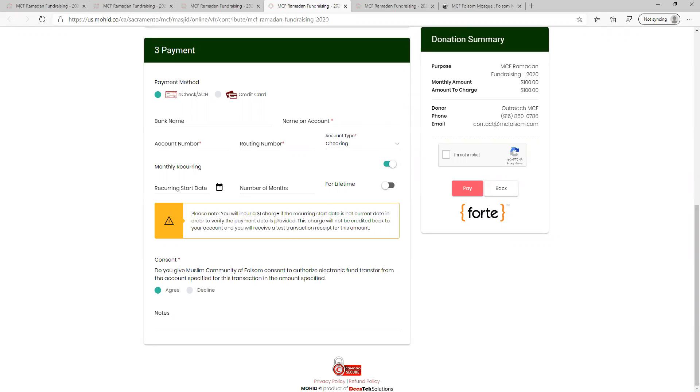Once you are finished, review your donation details on the box to the right and hit the donate, pay, or pledge button and you're done.